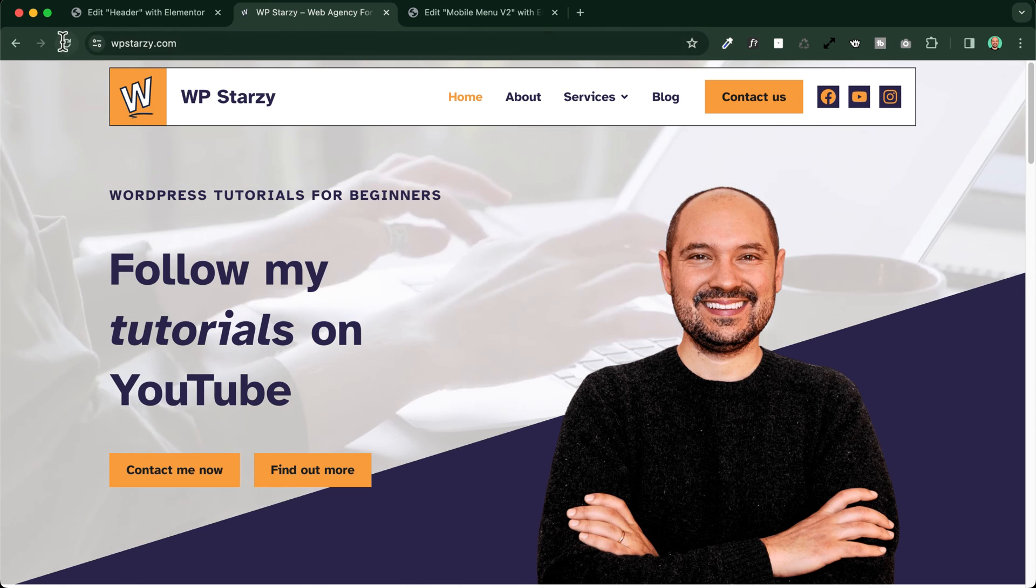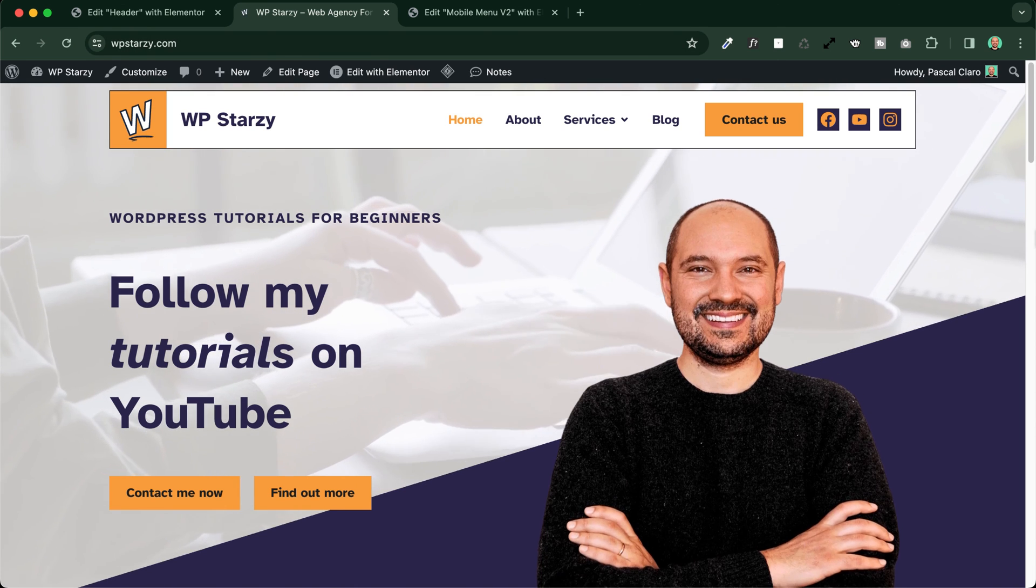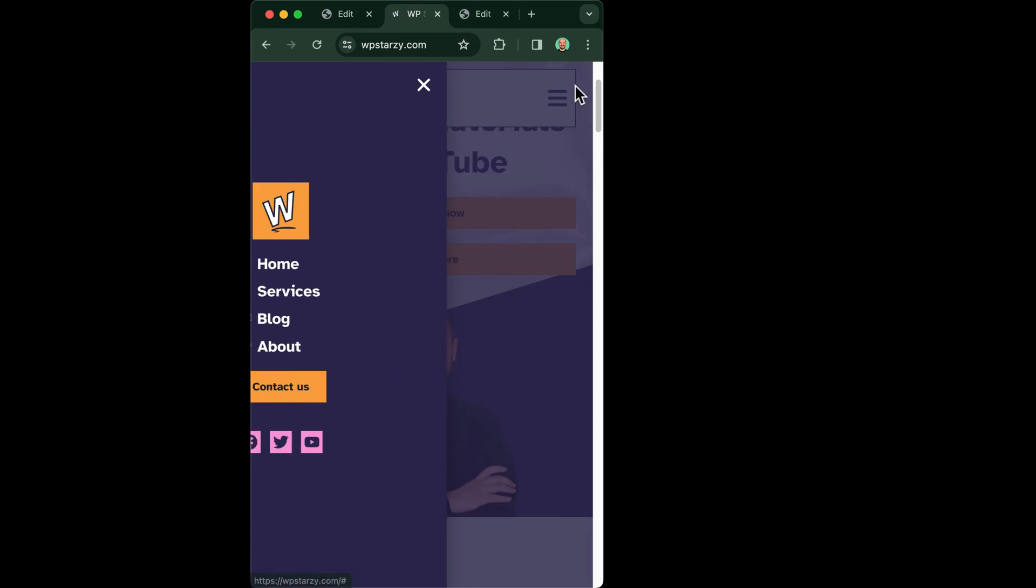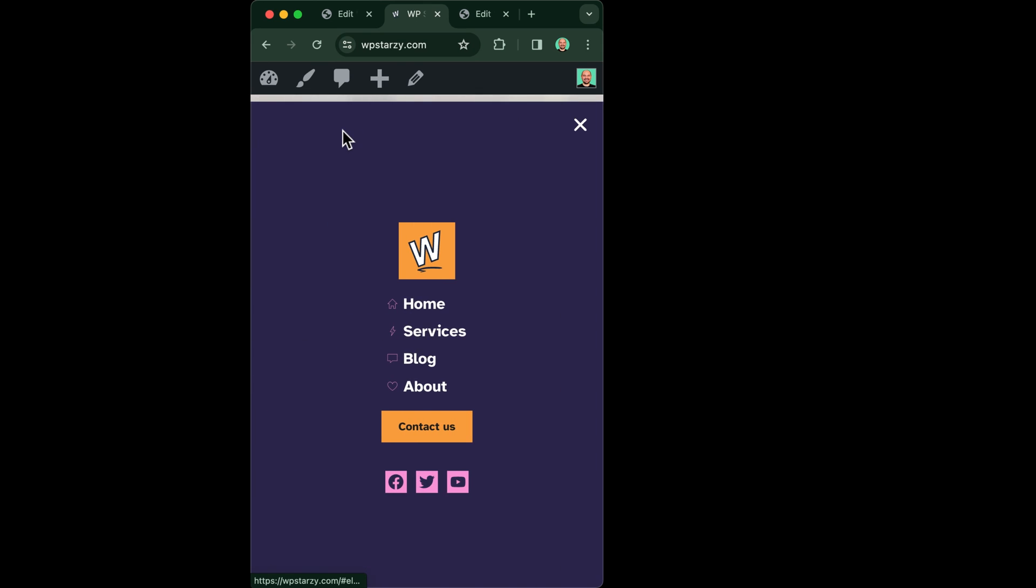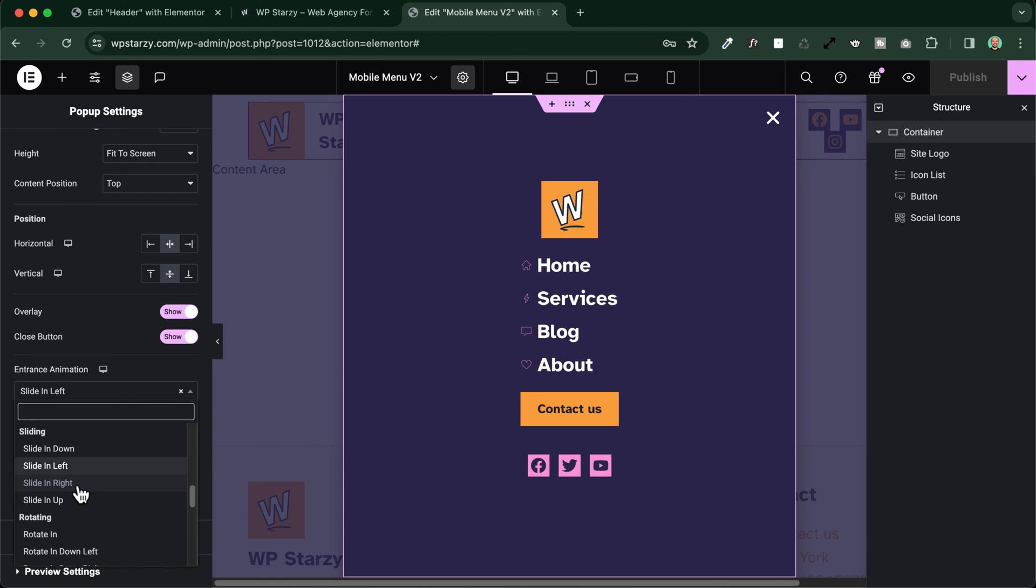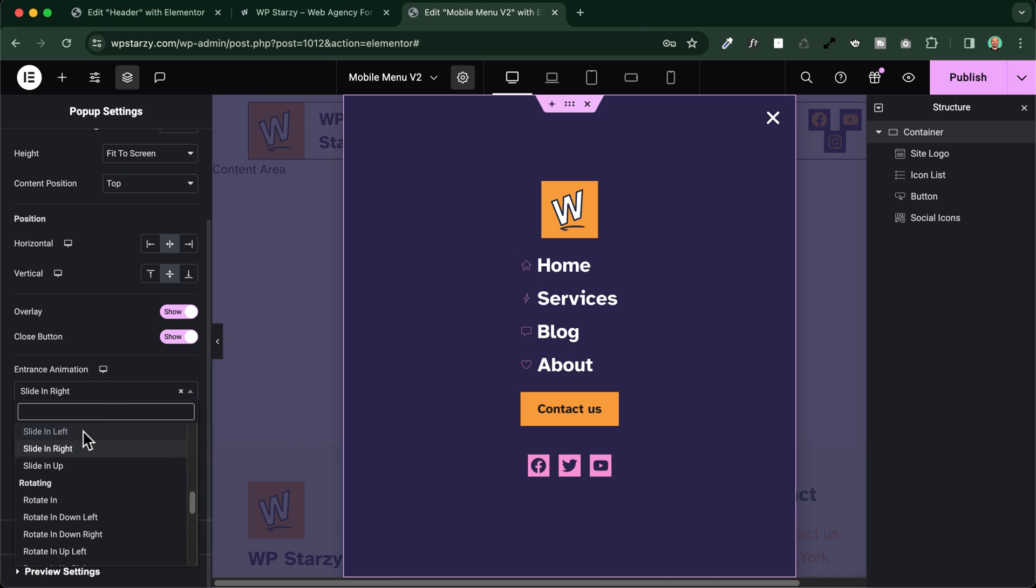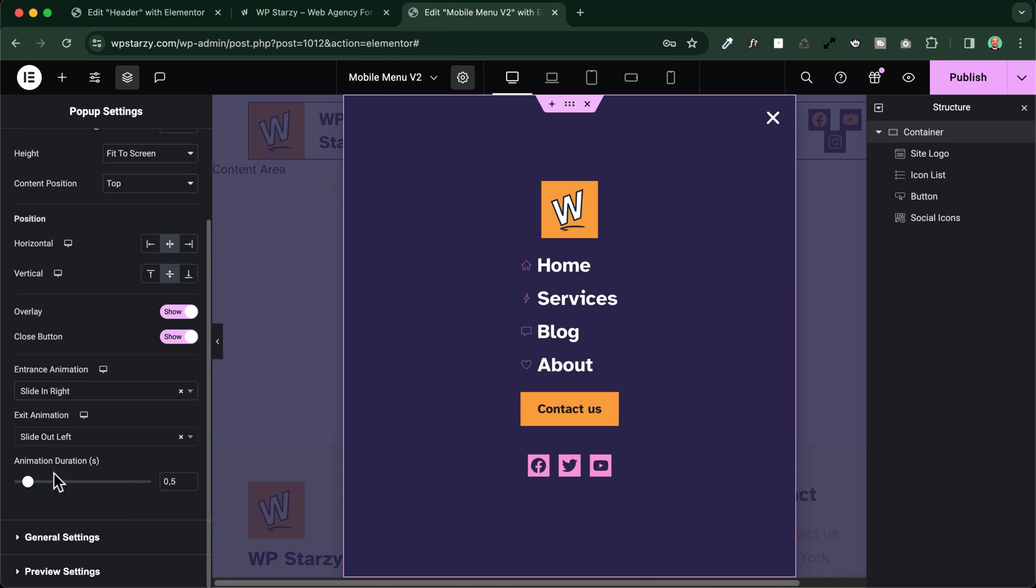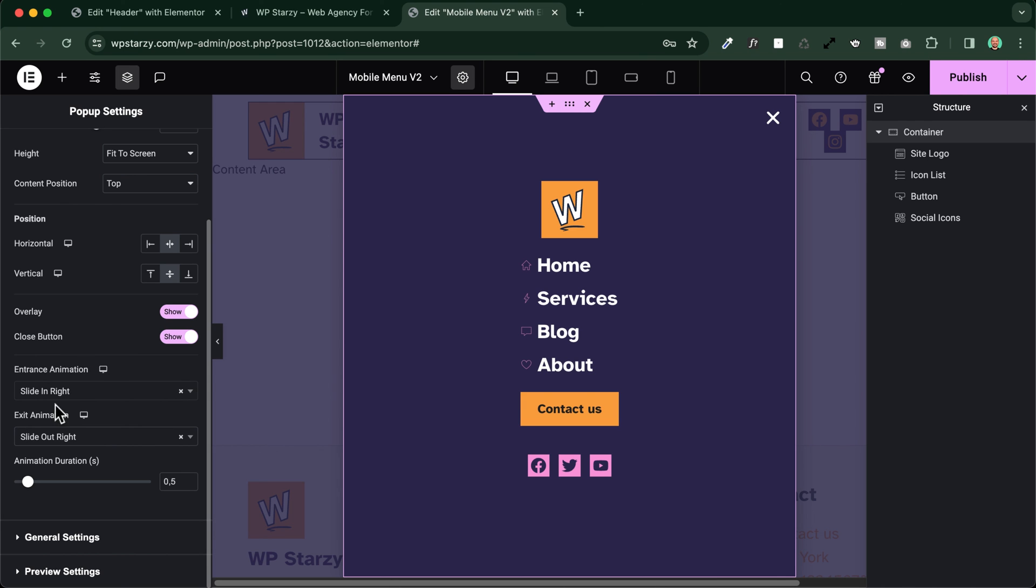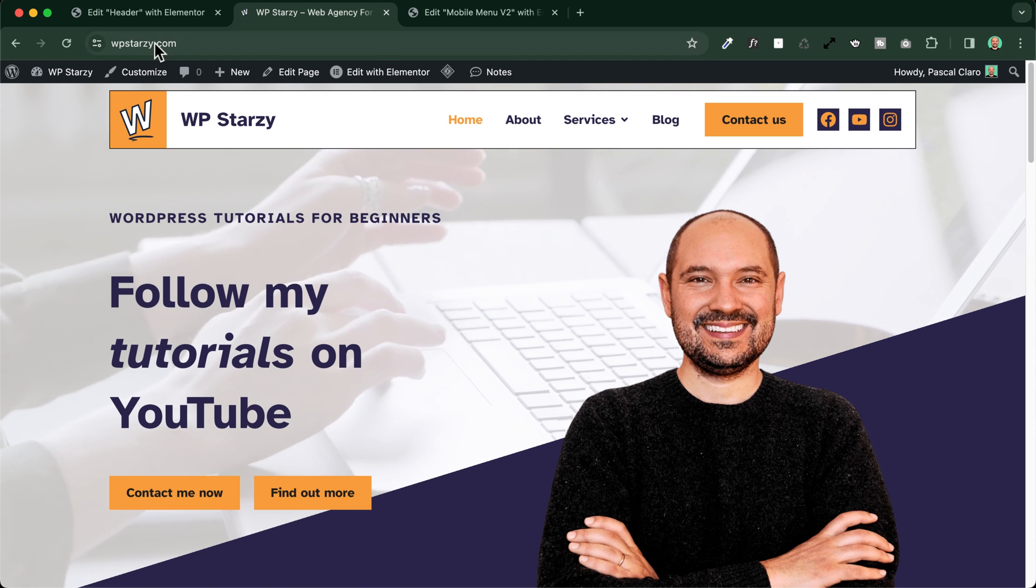We'll go ahead and have a quick preview right here. It works perfectly. Maybe I'll just change it a little bit and make it slide in right. Let's choose, for example, slide here, slide in right, and slide out right as an exit animation. And I'll place the duration 0.5 seconds. Save and close.